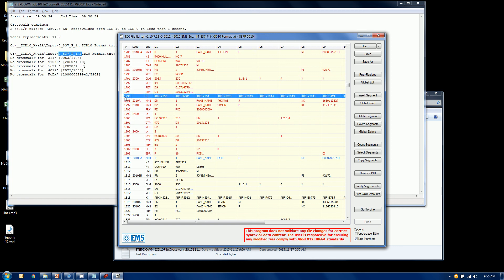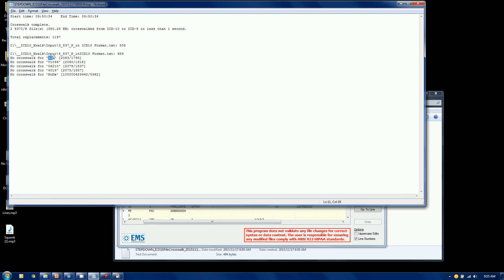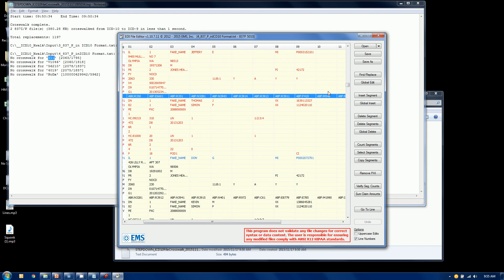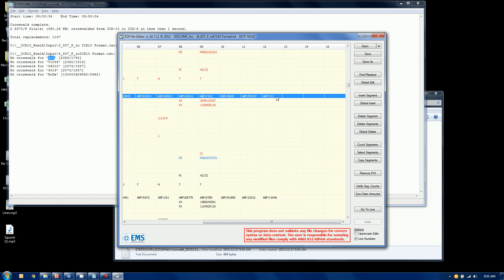So on line 1795, somewhere through here, I should find the value of 311, which we're seeing over here in this record that could not be converted. And sure enough, way on the end here, there's an ABF 311, which is not in our map. Perhaps it's invalid. Perhaps it's a proprietary code.